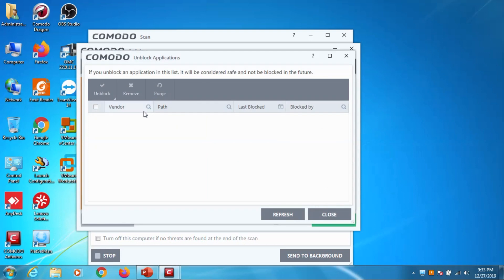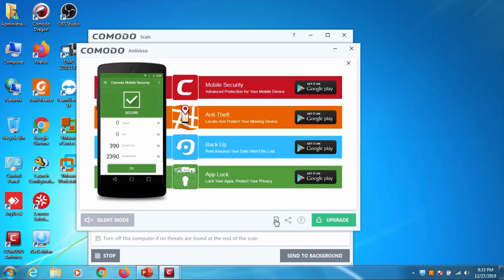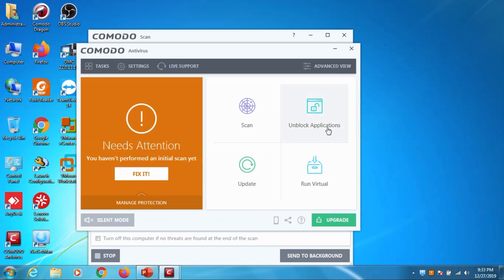In unblock application we can block and unblock specific applications. Update option is nothing but updating the antivirus to the latest package and you can see there is Android version available as well for mobile security and anti-theft is there, backup is there, block is there.